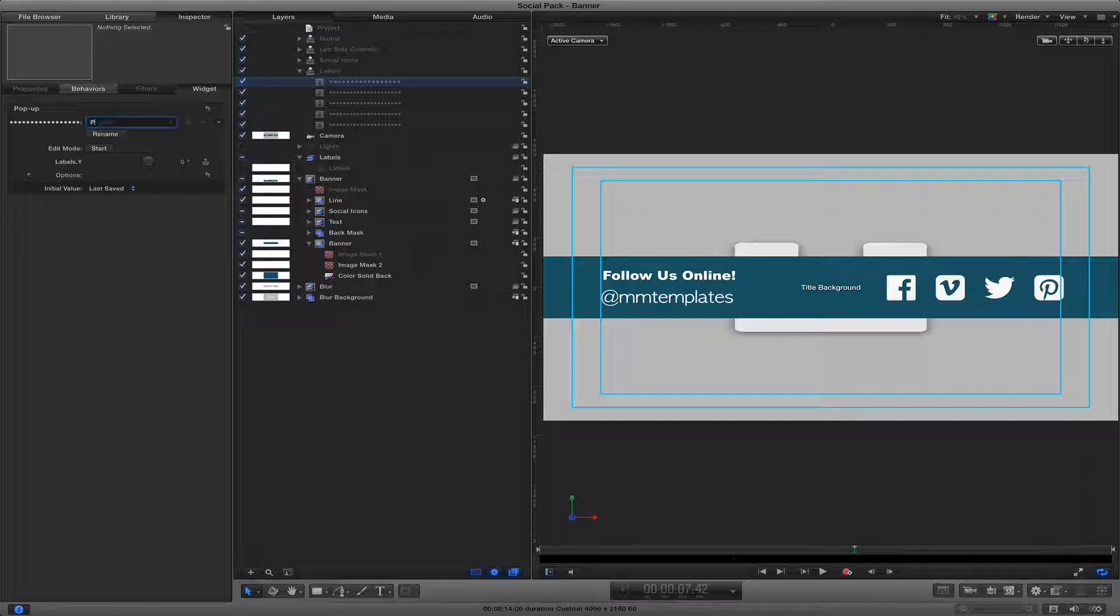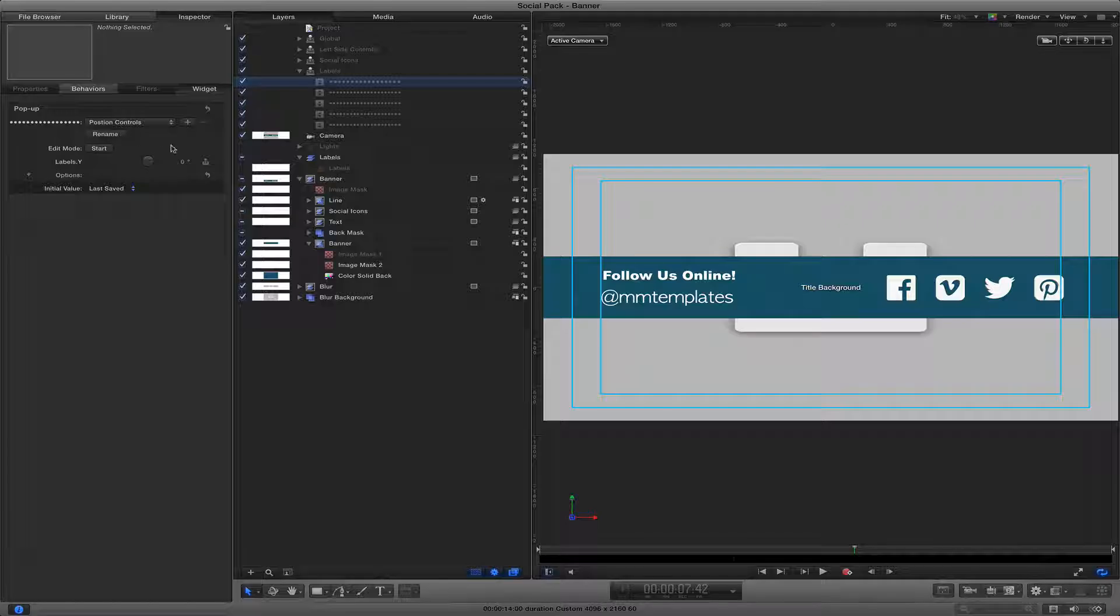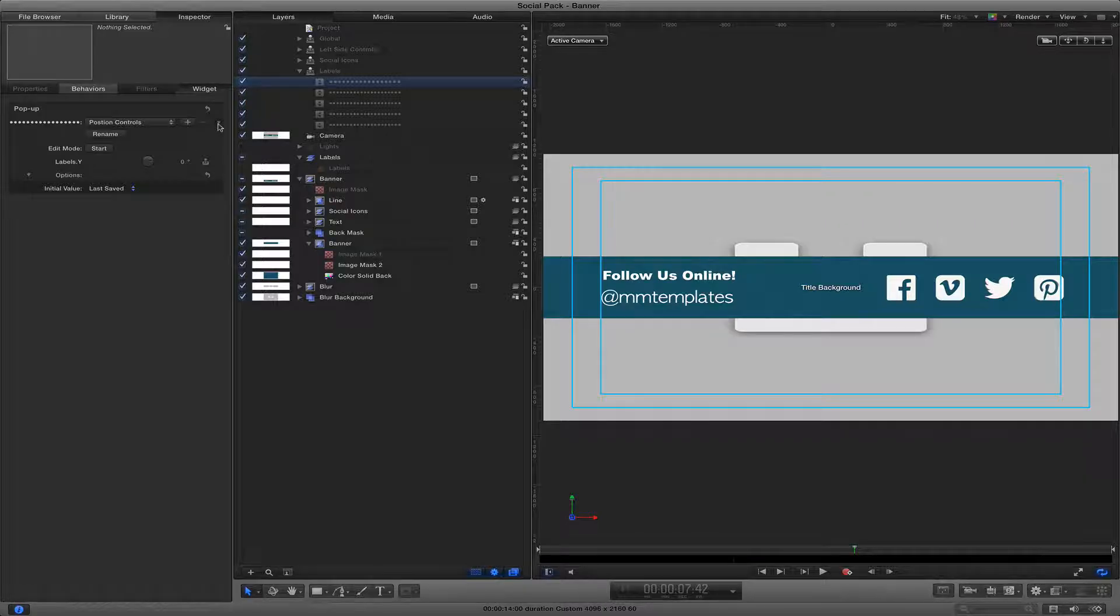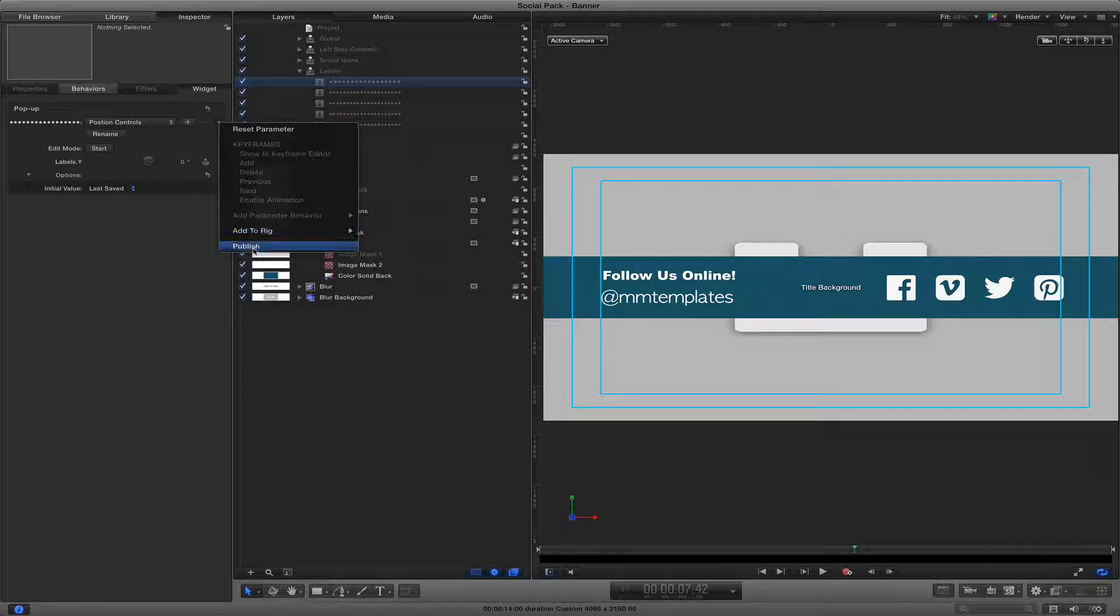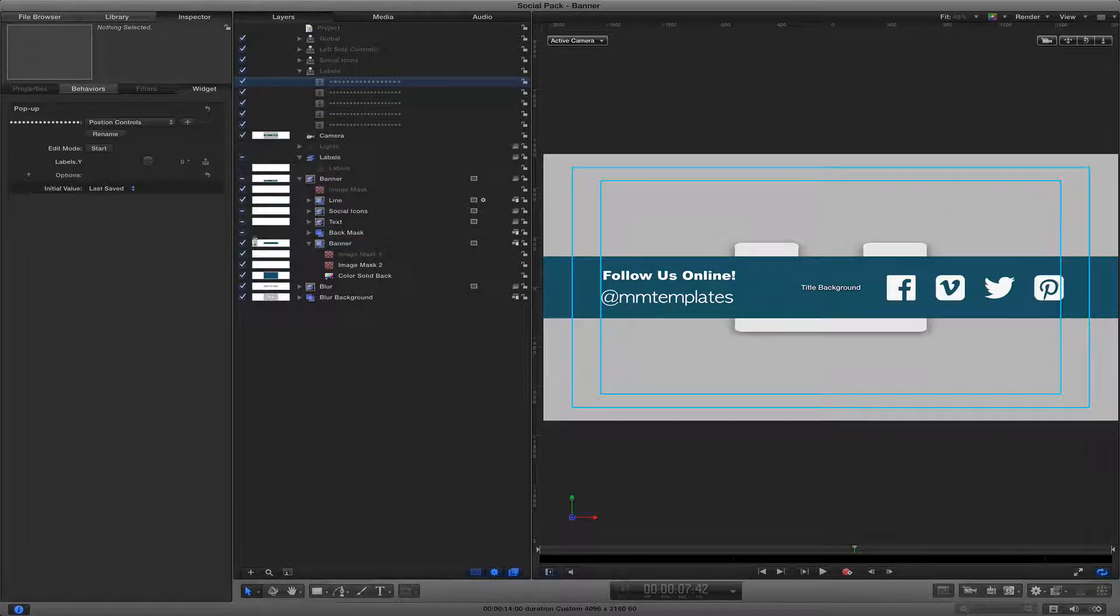So you can call it whatever you want. Let's say position controls. And now what we do is publish that.